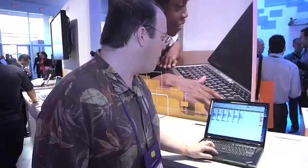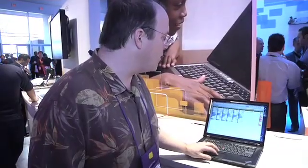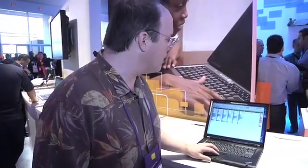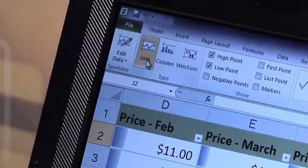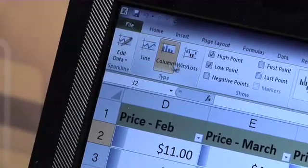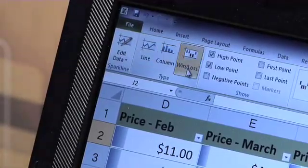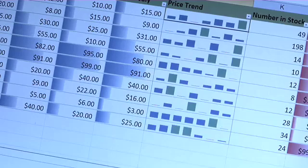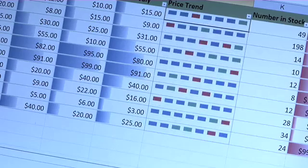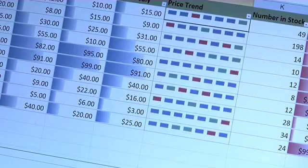So with Sparklines, like all the other formatting here in Office, you can add lots of different variations and design it. You can use a line chart or go over and use columns. There's also a win-loss area — different ways to digest that number.